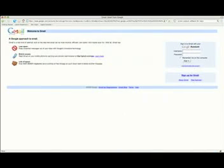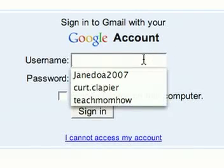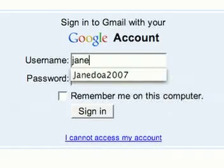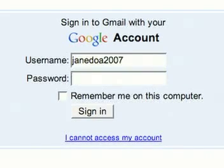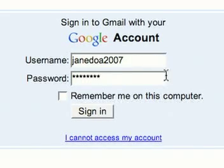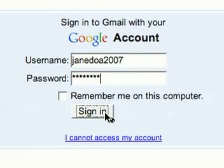We can now go to Gmail from any computer. Over here in the right-hand corner, we'll see an account login box. Go ahead and put in your username, which is your Gmail email address, and your password that you just set up. Click sign in. This will take us to our inbox.